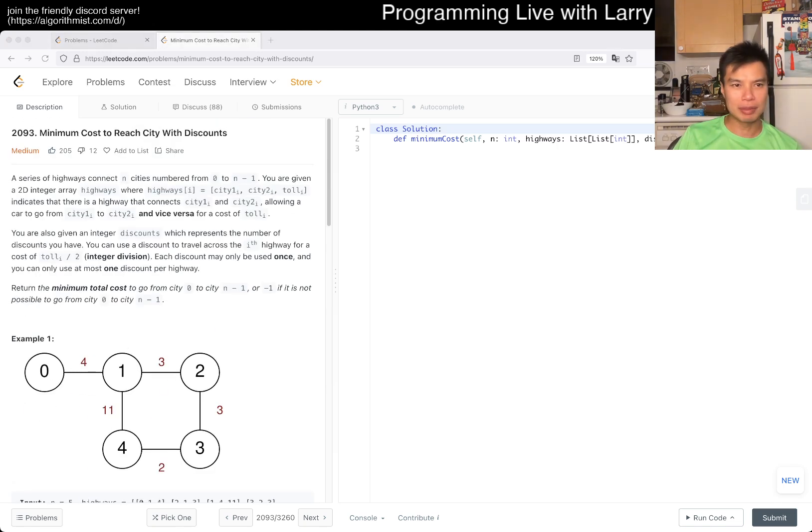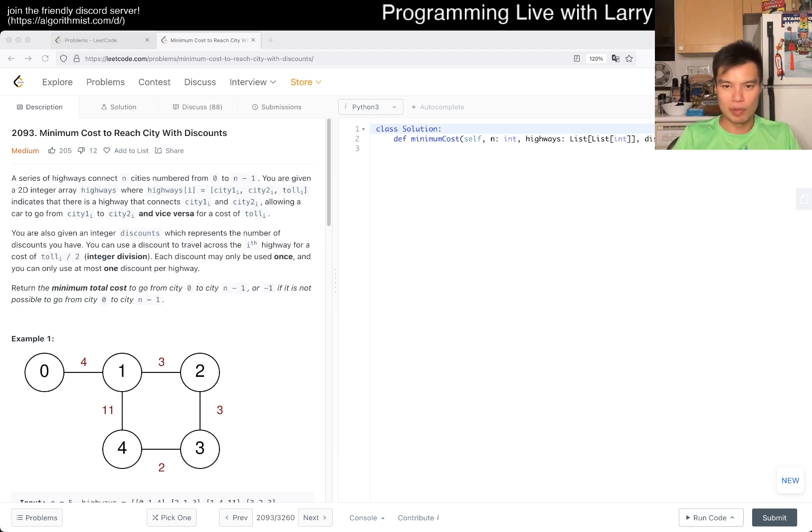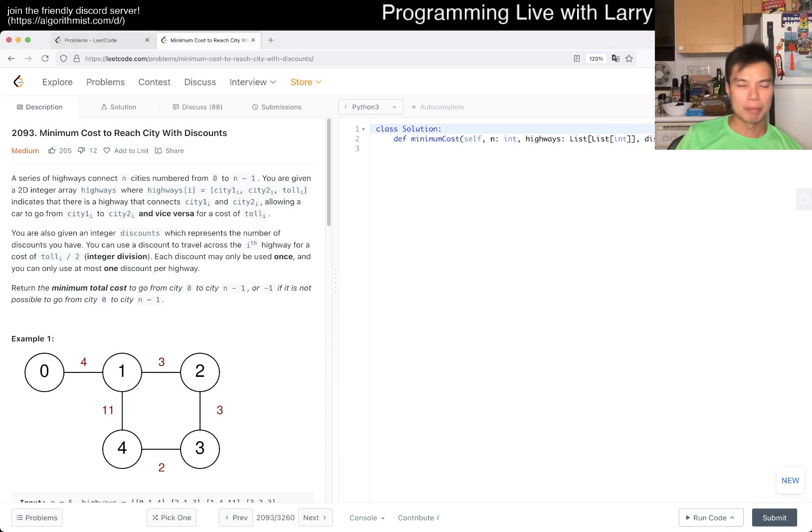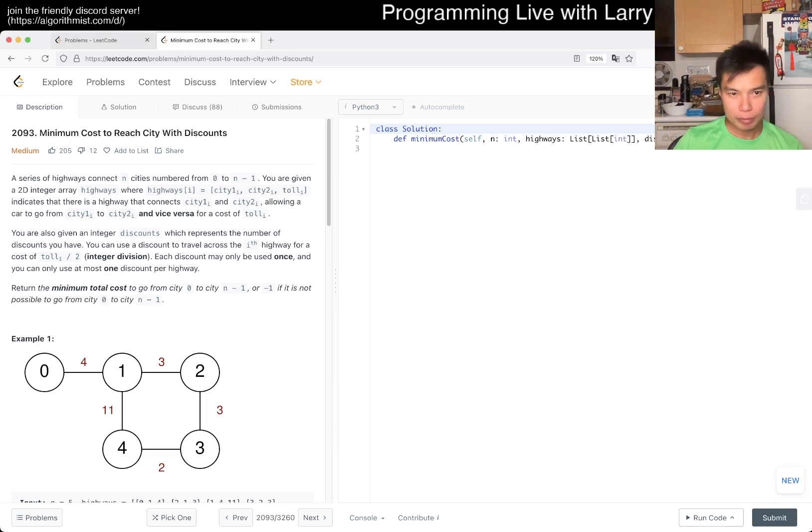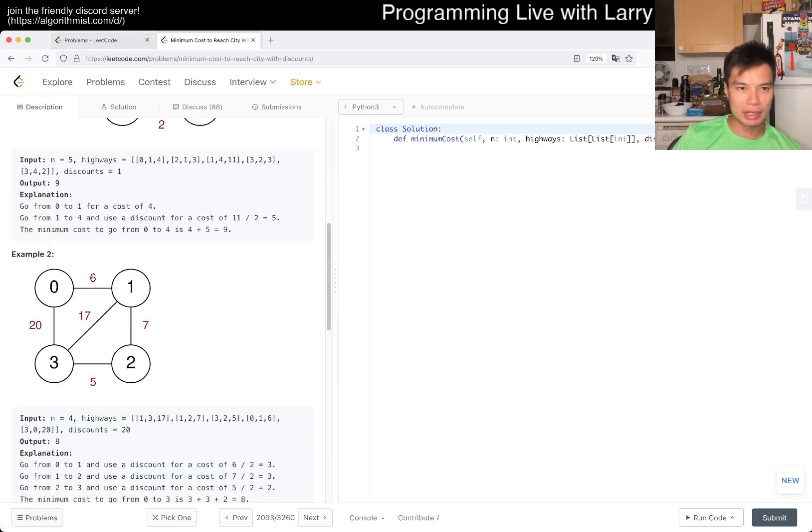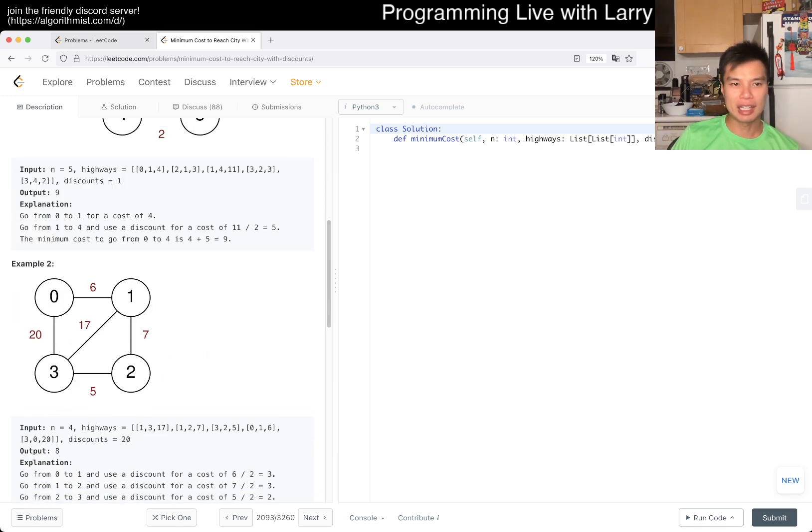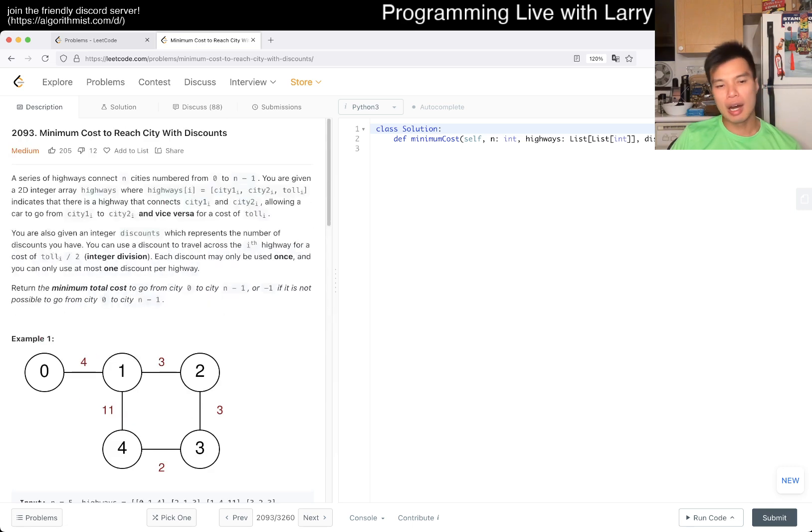This is technically speaking, this is a little bit unclear if you wanted to go back and forth on the same highway. But I guess that doesn't make sense for the shortest path. Okay, so wait, I think someone mentioned this on my Discord. So we have K discounts to use.